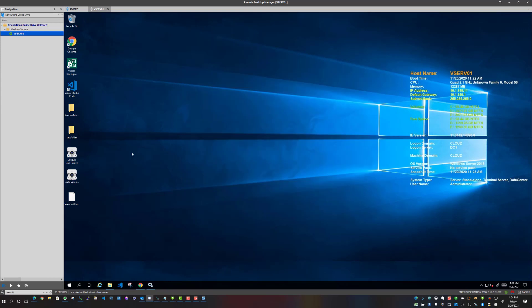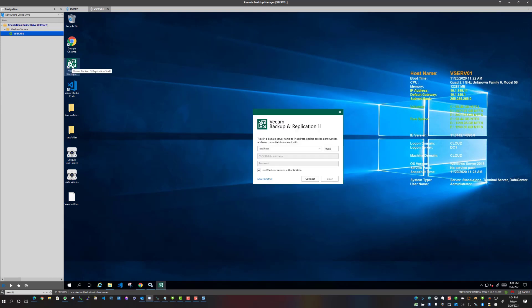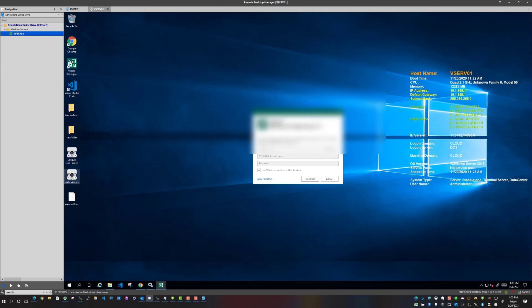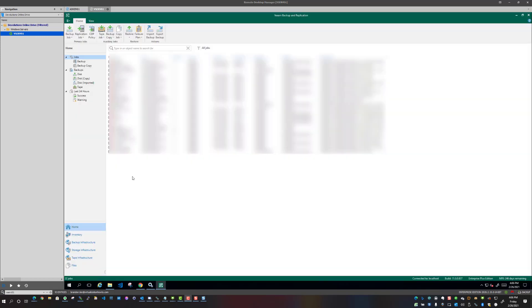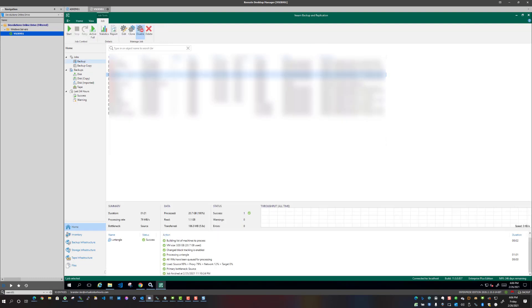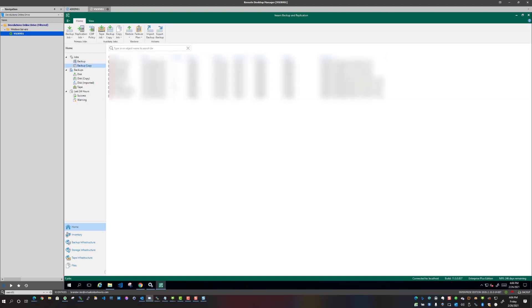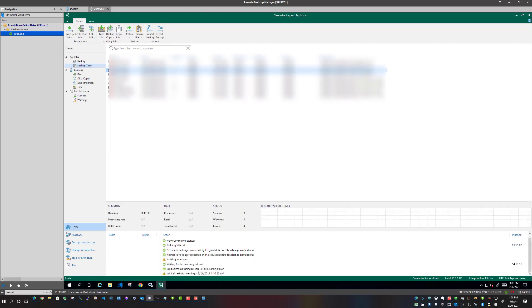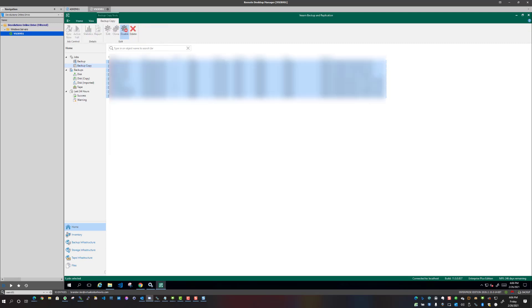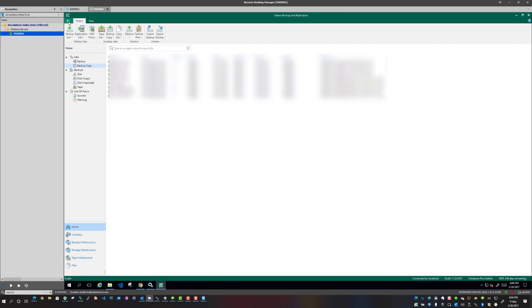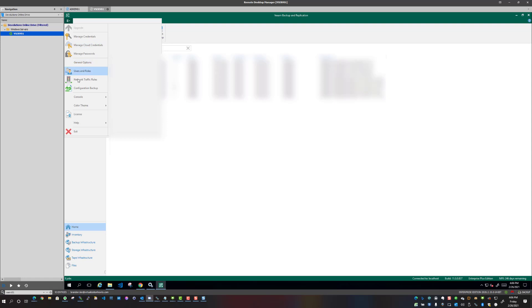I'm going to open Veeam backup and replication 11 console, click connect, and I am now into the Veeam backup and replication console. So what I'm going to do is I'm going to go in and I'm going to enable all of the jobs just to make sure everything enables. We're going to monitor for backups that they happen as expected and are successful.